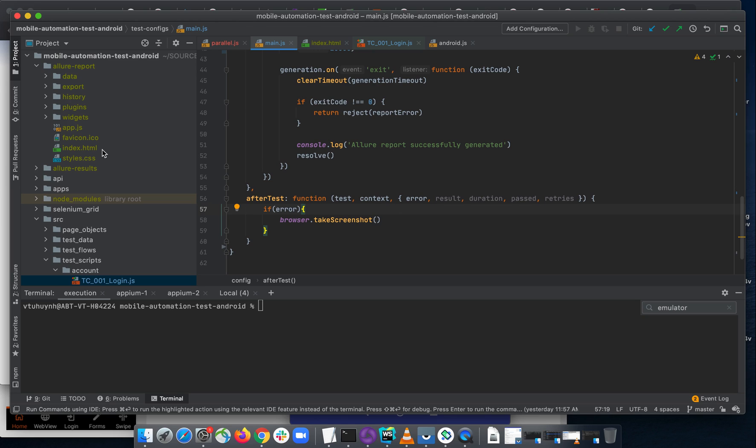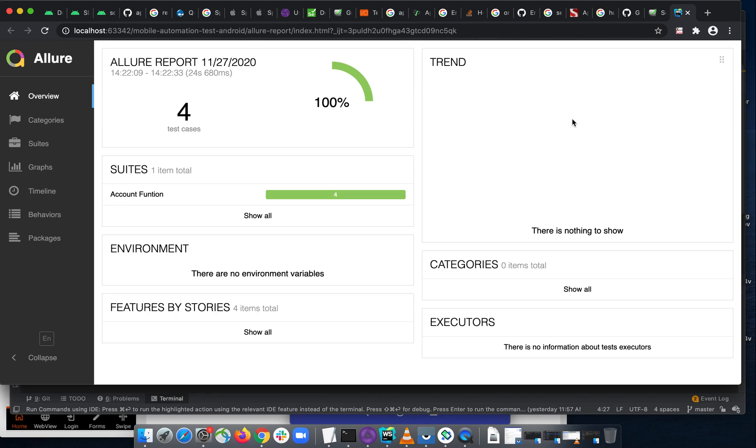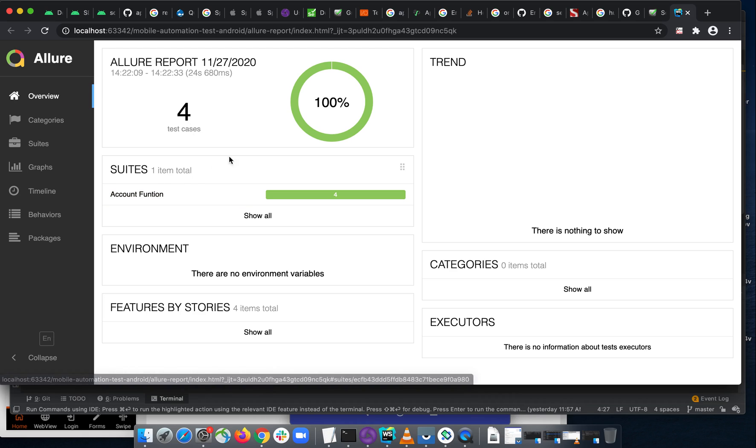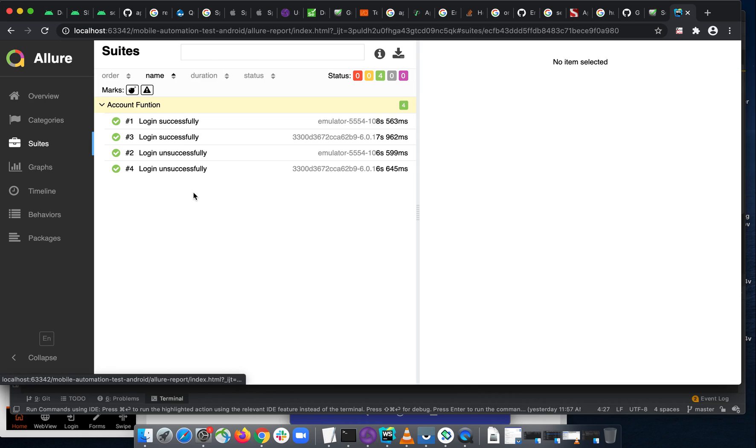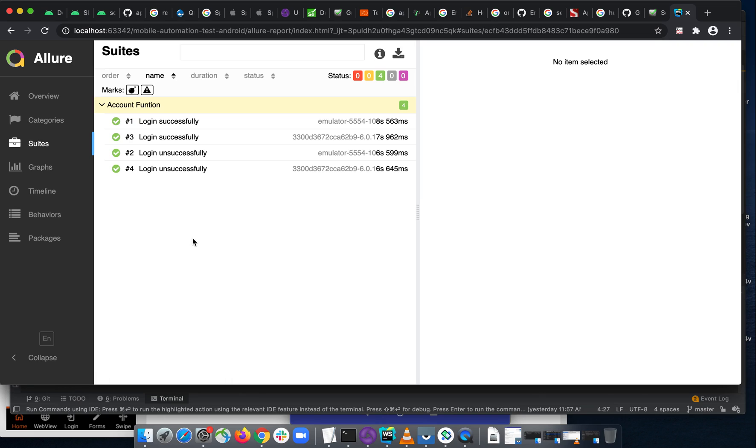So just come back to our previous report and take a look at what is the problem. The problem is when you run your test script on two devices and you got four tests here, but when you open it, you just see something like login successfully or unsuccessfully, the test name, but you don't know which one for which device.